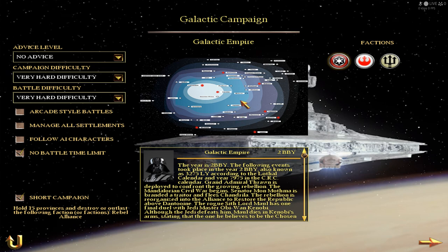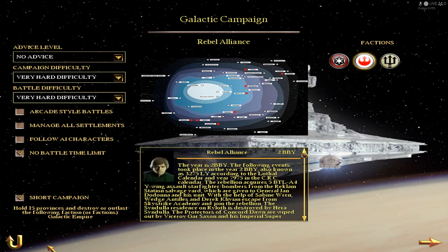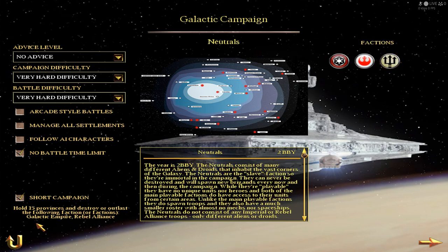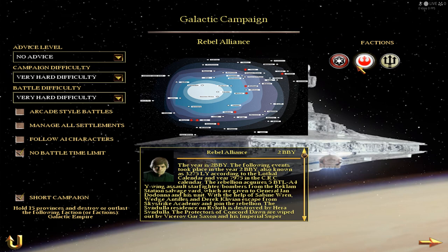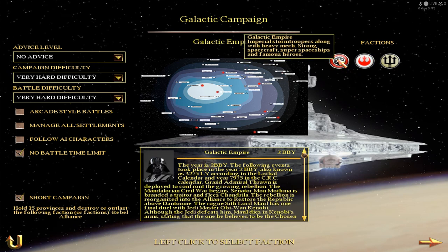The Rebel Alliance also has about 8 regions, so that's why you need 7 more to reach the goal of 15 regions. You will probably need 8 to destroy the Rebel Alliance. So it's a destroy-the-other-faction campaign. For the Rebel Alliance, they need to hold 15 provinces and destroy the Galactic Empire, and vice versa.